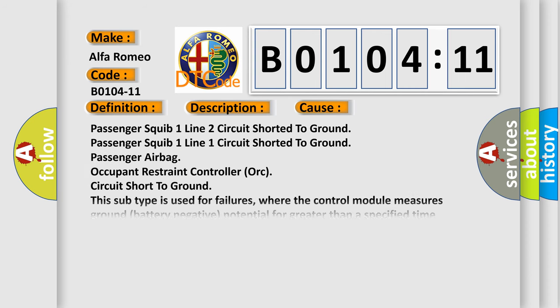This diagnostic error occurs most often in these cases: Passenger SQUIB 1 Line 2 circuit shorted to ground, Passenger SQUIB 1 Line 1 circuit shorted to ground, Passenger Airbag Occupant Restraint Controller ORC circuit short to ground.